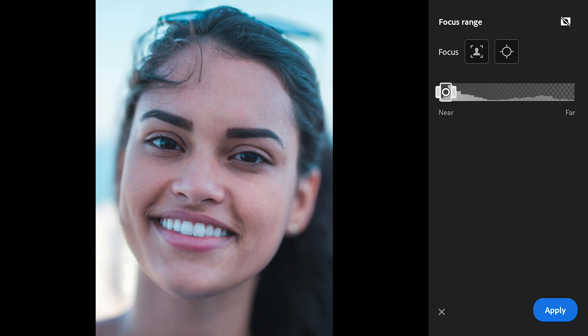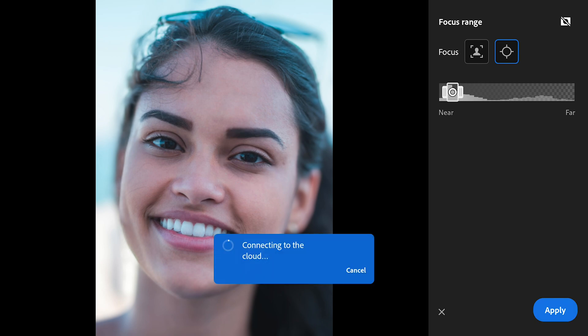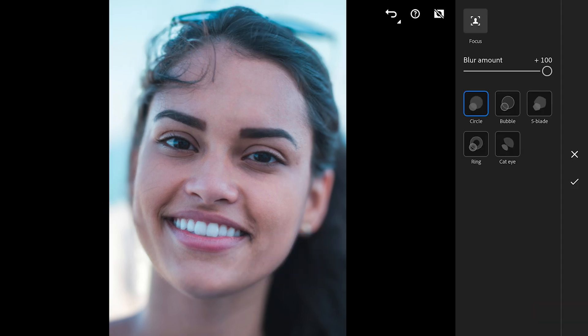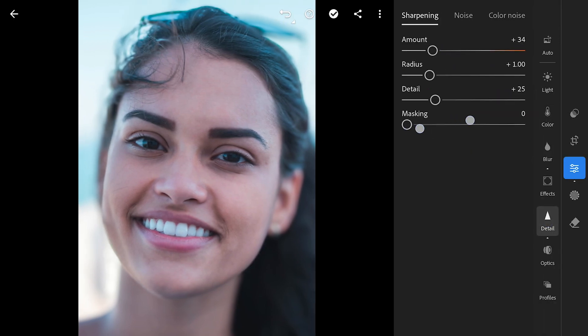In this case, I will manually set the focus on the eye, which is key in portraits for creating that sharp, captivating gaze. Once the focus is set, I will head over to the detail menu to add some sharpening, bringing out even more clarity.